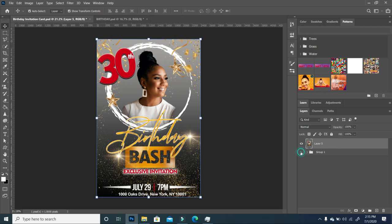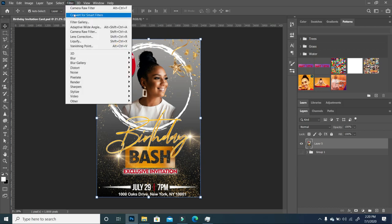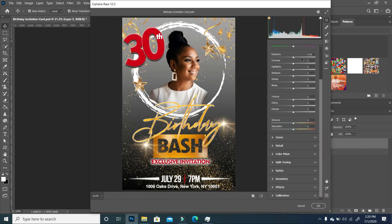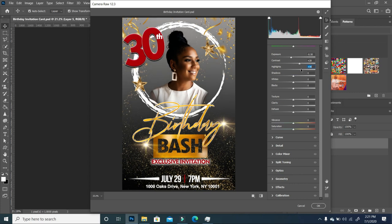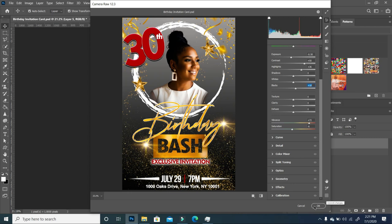We'll turn off this layer and go to Filter > Camera Raw. Here we get to play around a little: I'm taking down the exposure, increasing the highlights just a little, going to Vibrance to pull out the color saturation, increasing the saturation just a little, and taking up the blacks just a little. Then I'll click OK.